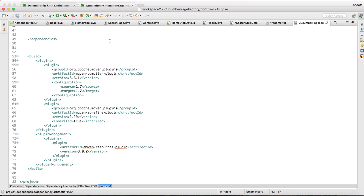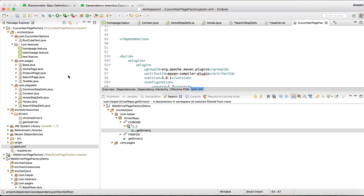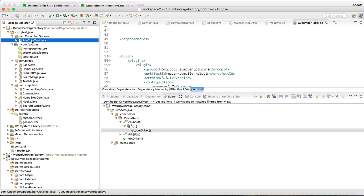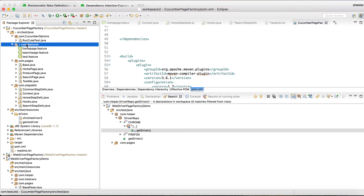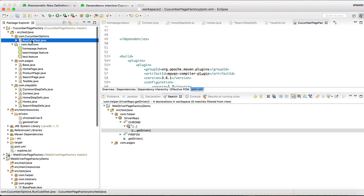Before we start, let me show you the project structure. In src/main/java I have created four or five packages: one package is com.cucumber.options which has RunCookTest.java, another package is com.features where all the features go, then com.pages where all the pages will come, then a step definitions package. In the resources folder I have added ChromeDriver and GeckoDriver. That's the basic structure I have used.